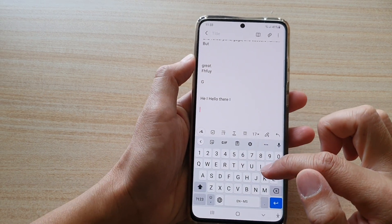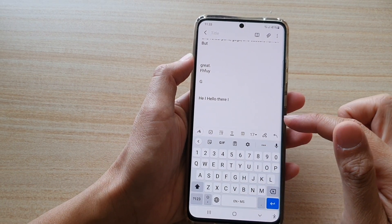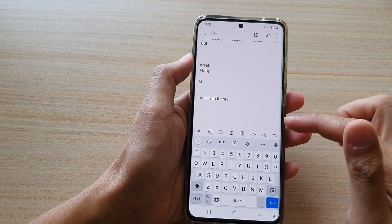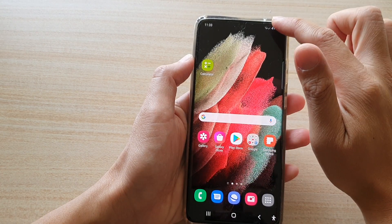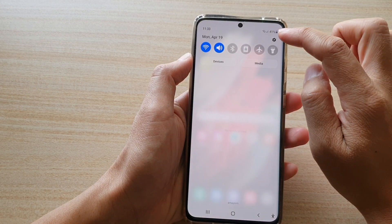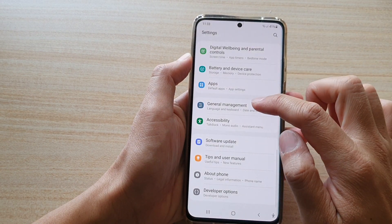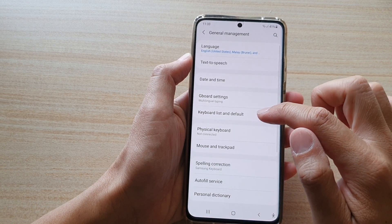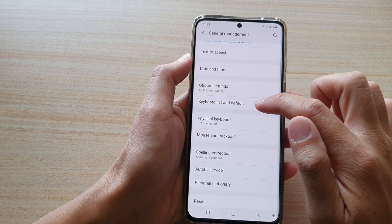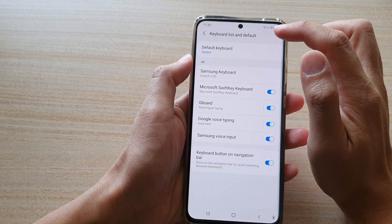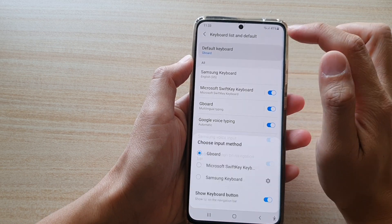If you want to switch back to the Samsung keyboard, you can swipe down at the top, tap on settings, then tap on general. Next, tap on keyboard list and default, then tap on default keyboard.